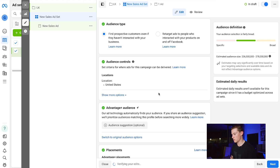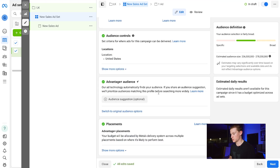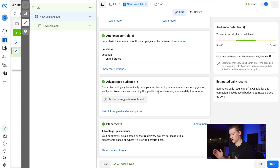For Budget and Schedule, leave that as is — it'll run automatically. For Audience Type, you can choose Find Prospective Customers or Retarget Ads for people who have already interacted with your products on and off Facebook. If you don't want to run retargeting, I'd recommend Find Prospective Customers. For Audience Controls, leave that automatic since Facebook's targeting is really good.